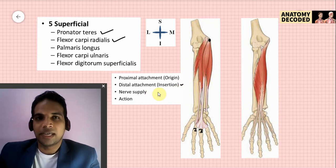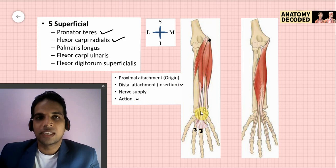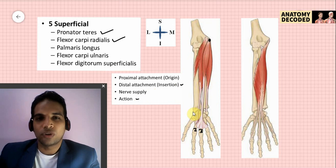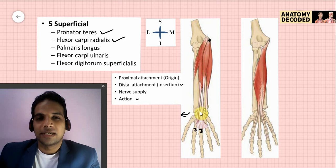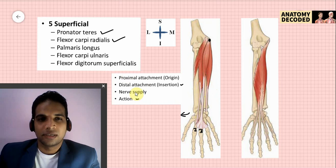Nerve supply of flexor carpi radialis is again the median nerve. Its actions are: flexion at the wrist joint acting together with flexor carpi ulnaris, and abduction of the wrist joint acting along with extensor carpi radialis longus and brevis.